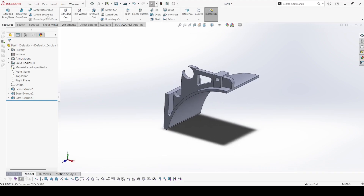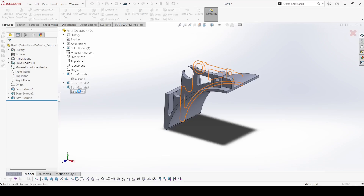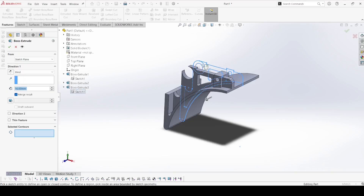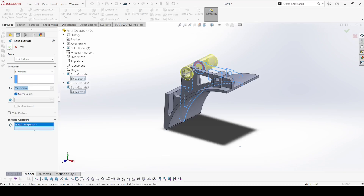Now again select Extruded Boss. Just apply simple logic and you'll get the right result. Now select this contour and here select the mid plane. This is 140. This total is 60 plus 49 plus 49. Apply ok.